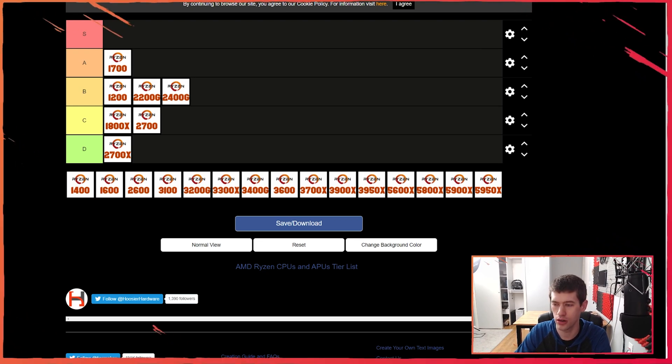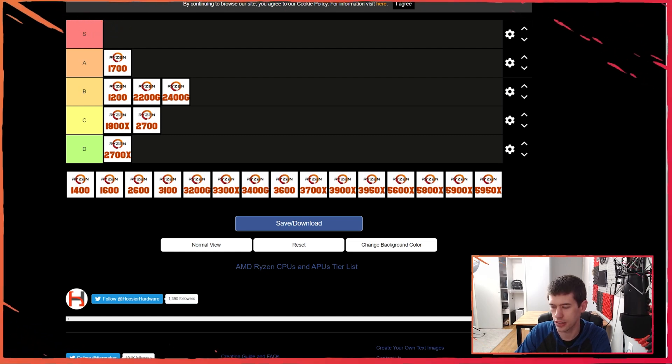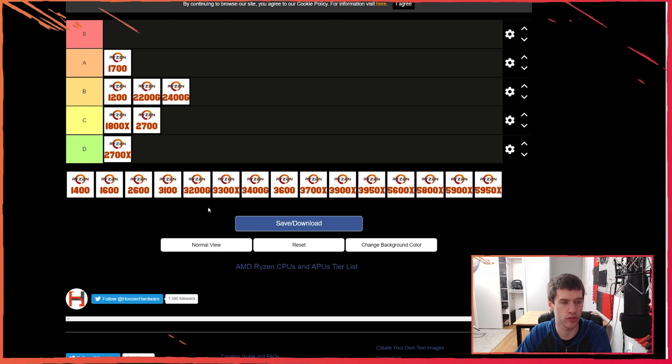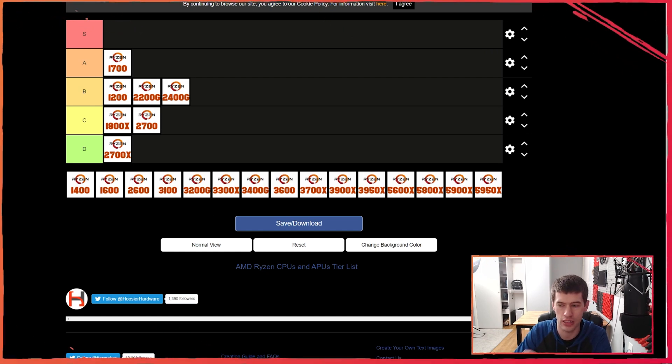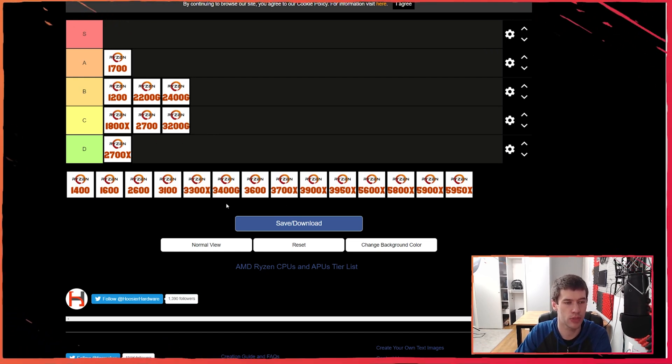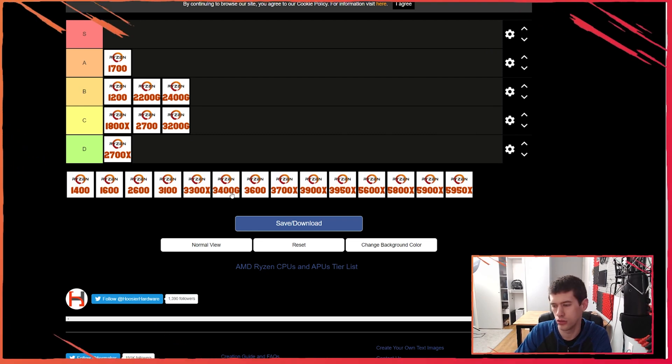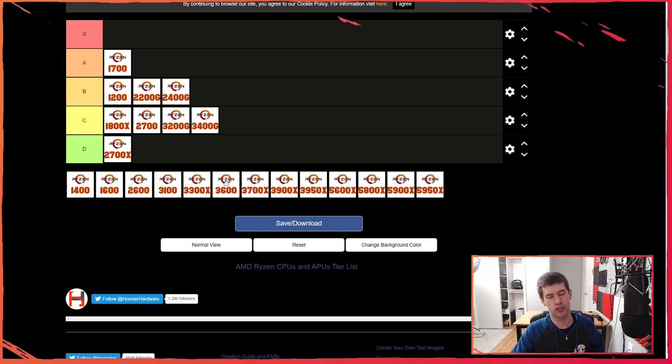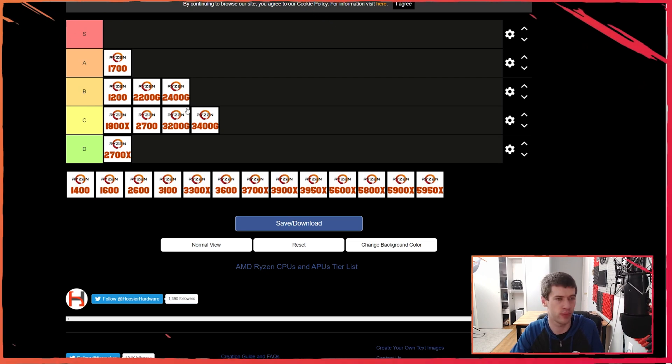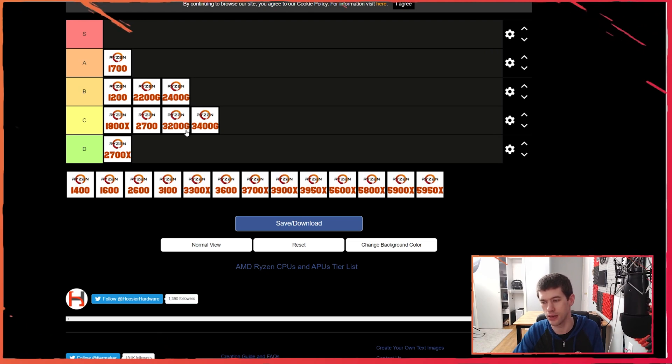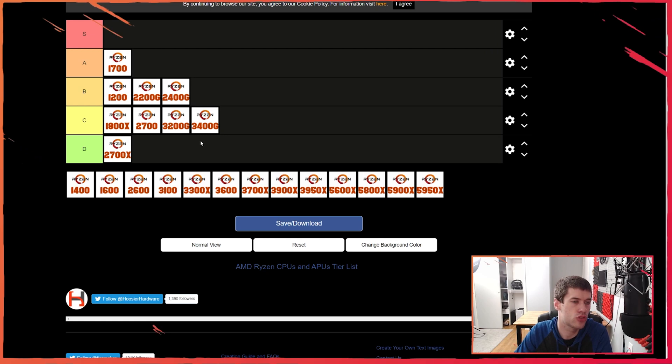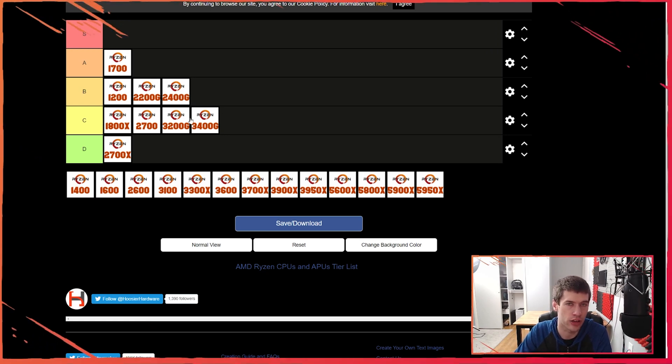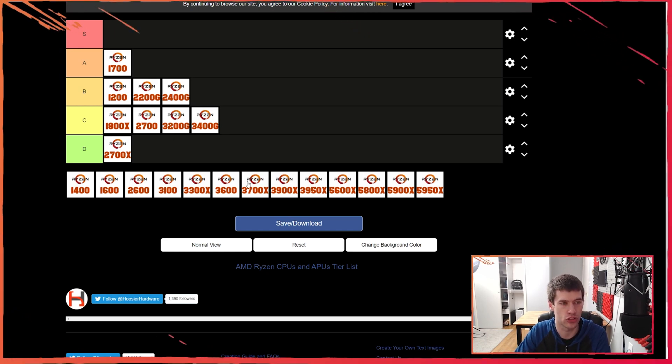I want to bounce over here now to our Zen Plus based APUs, the 3200G and 3400G. With these, again same sort of idea - you're seeing very modest performance gains. I'm going to drop them down to C chips. The pricing is still good even for four core and four thread chips. You still have $100 MSRP for the 3200G and the MSRP for the 3400G was $150 when it launched. You still have solid pricing there and you're getting cores and threads. Day to day still great chips and even in some gaming they're still solid.